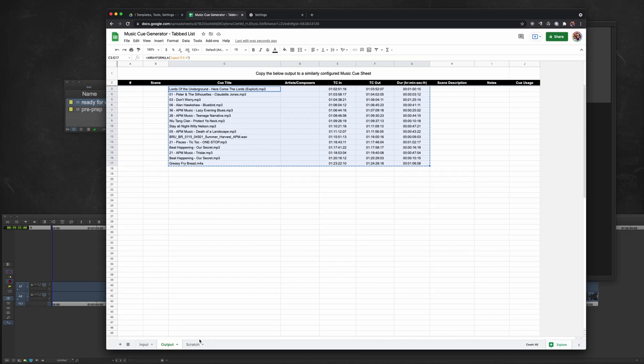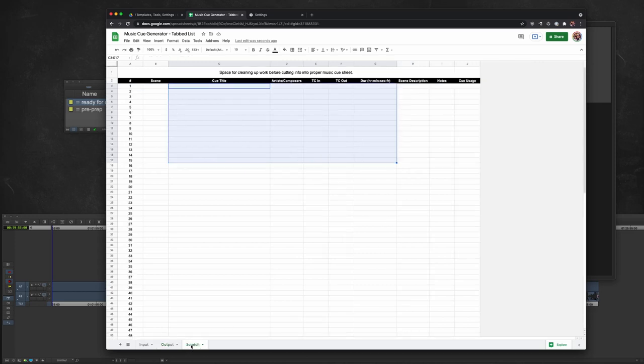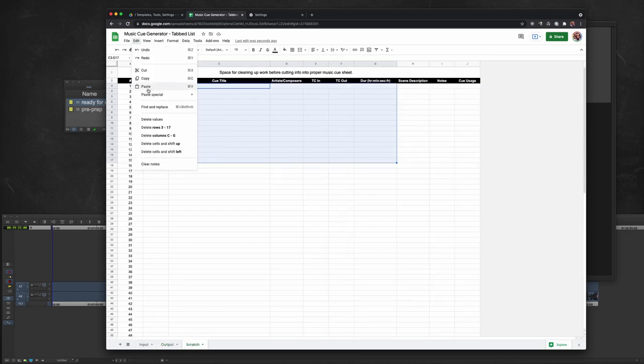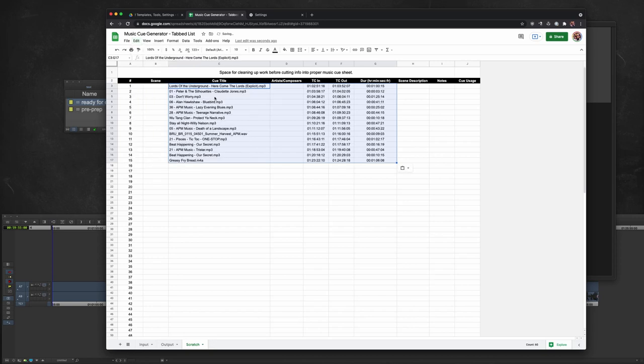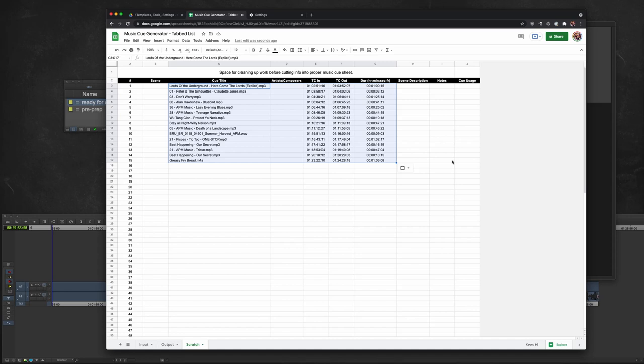Cool, now we're going to copy this data. Over here in Scratch, and we are going to edit, paste special values only. We don't want to paste the formulas. What this Scratch sheet is, is just if you want to kind of fill out all the information before you post this data directly into your music cue sheet. If you want to post this directly into your music cue sheet, by all means go for it. But this Scratch is just an optional area to kind of put your ducks in a row.